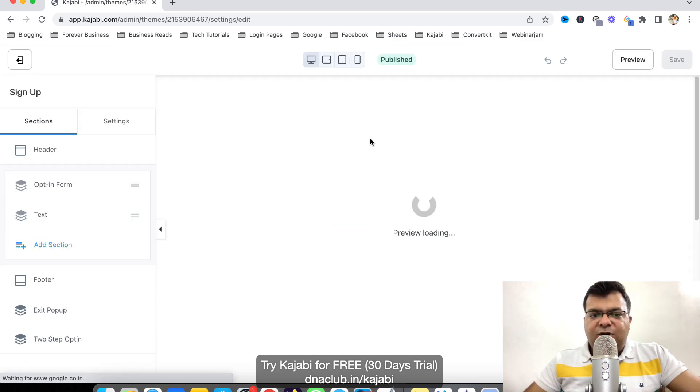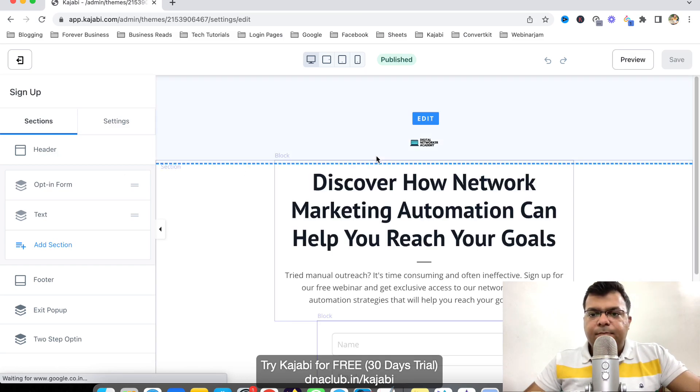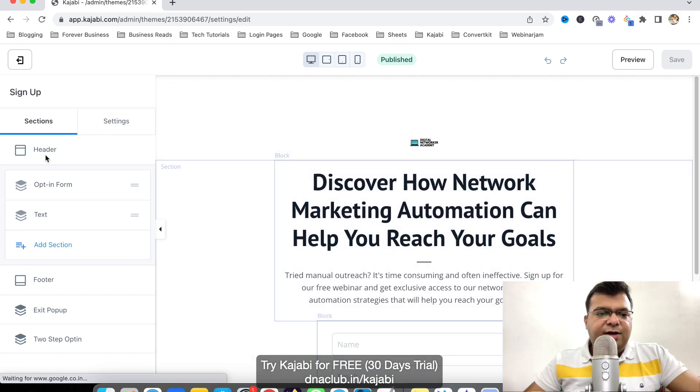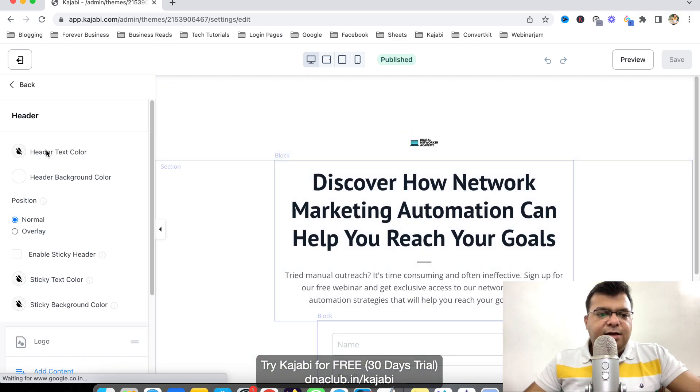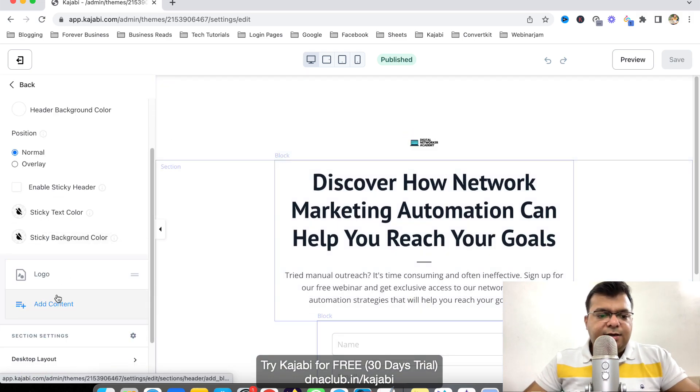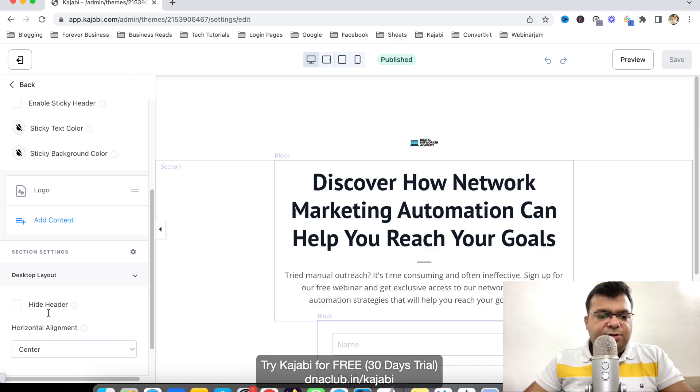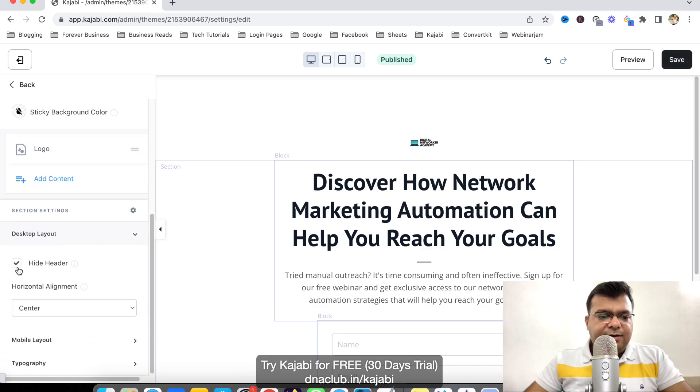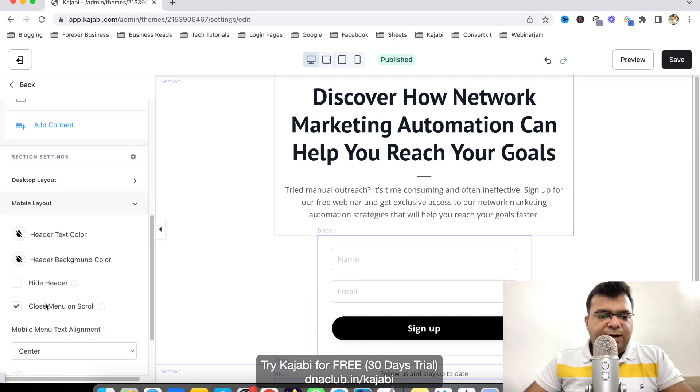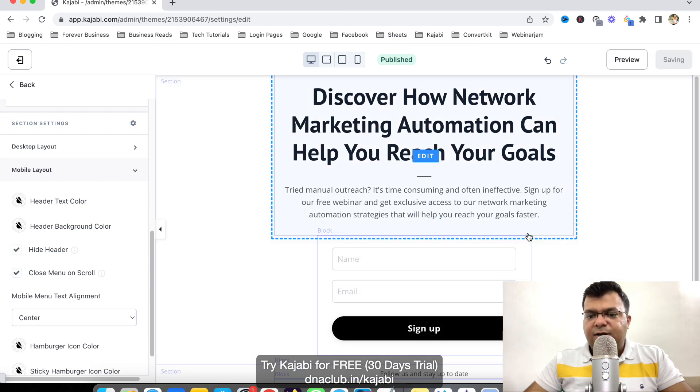Like say for example, at the top, I don't want to show this logo. So suppose I don't want this header though. I will click on header. And here, click on desktop layout, hide header. Similarly, on mobile layout, mobile also, I want to hide the header. Now click on save.